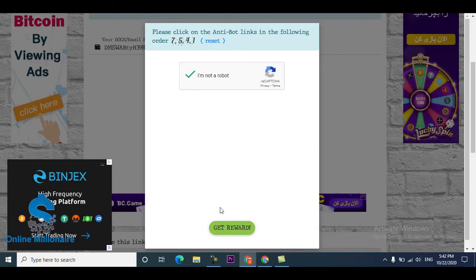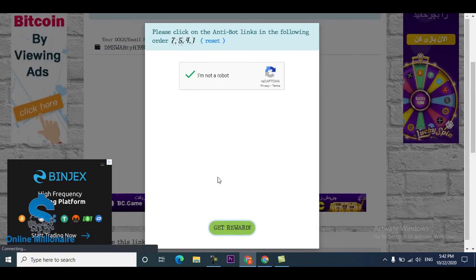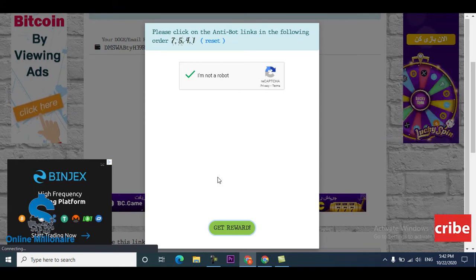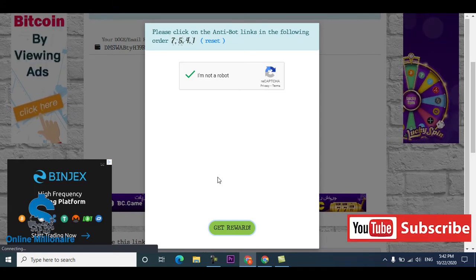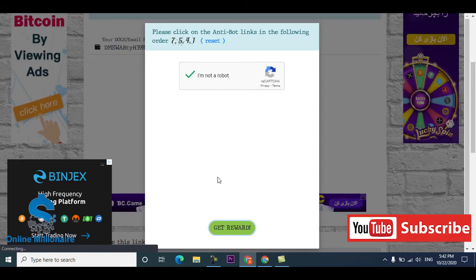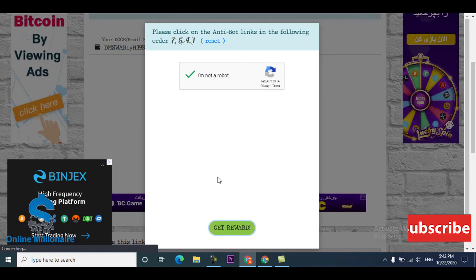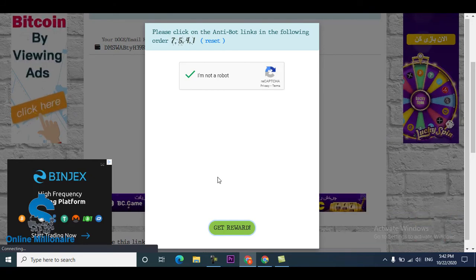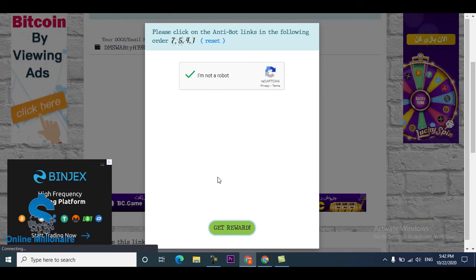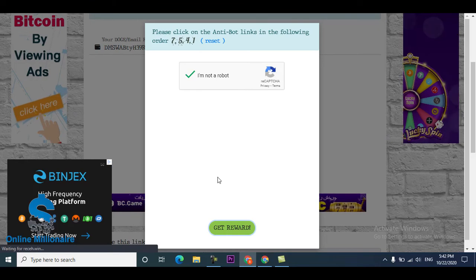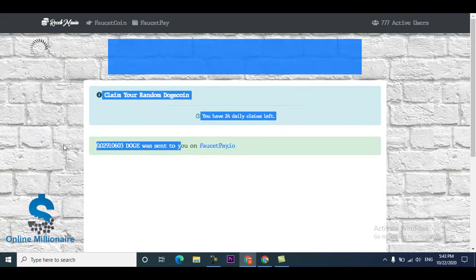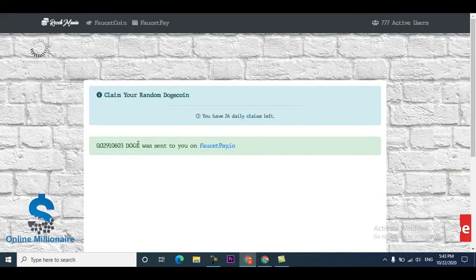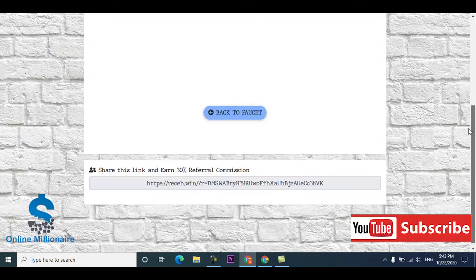Now you can see I solved the capture. I click get reward. They pay you instantly in your faucet pay account. This is a very nice website. This website link available in description. You can click and you can come here 25 time claim per day. They pay me this much disk coin which was sent to my faucet pay account.